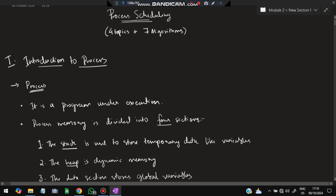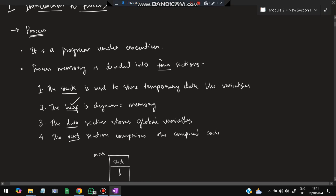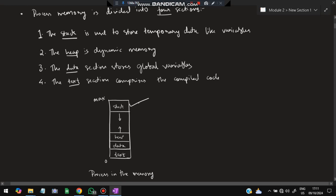The process memory is divided into four sections. When a process is being performed, there is some memory associated with it that is divided into four sections. The first one is the stack, where we store variables — like int a = 5, so 'a' will be stored in the stack. Second is the heap, which stores dynamic memory allocation. The data section holds global variables, and the text section has the compiled code.